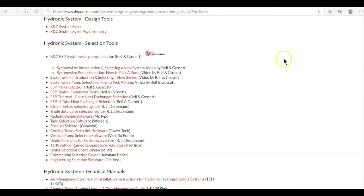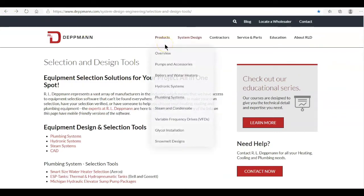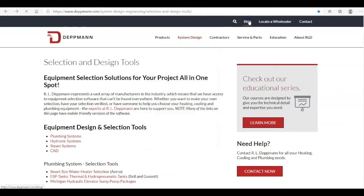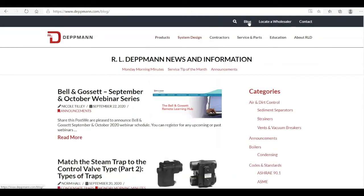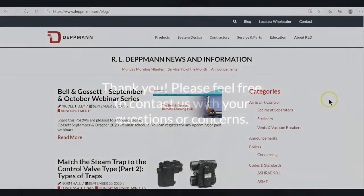If you would like to read the Monday Morning Minutes that this video mentioned, just click on blog. You can scan down to find it, or you can simply go down to hydronic balance valves, click on that and it'll pop up. Thank you very much.